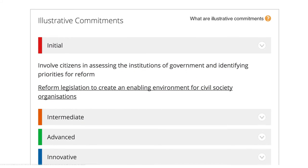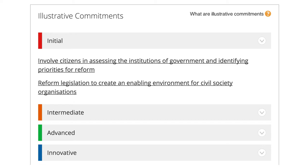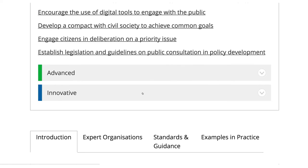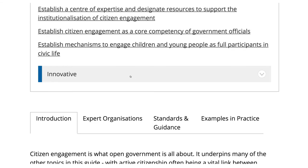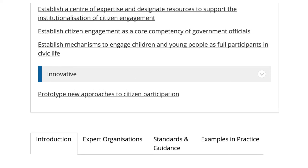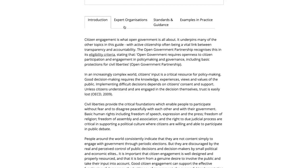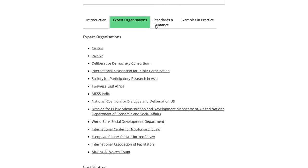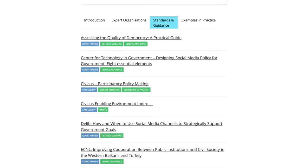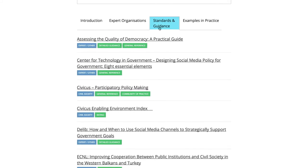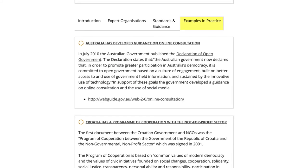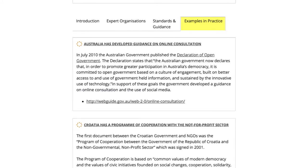Each topic has been developed by an expert organization and offers a menu of illustrative commitments according to different starting points: initial steps, intermediate steps, advanced steps, and innovative steps. For each step, the guide lists relevant standards and guidance and examples in practice. Recommendations: detailed guidance from expert networks. Standards and guidance: key principles, guidance, reports, rankings, and tools. Country examples: examples in practice from around the world.